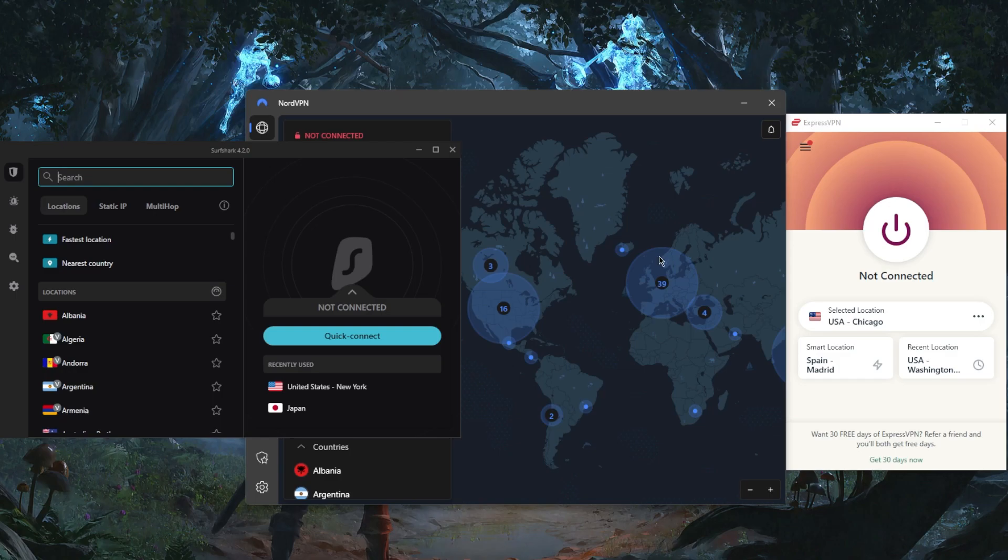And the eighth thing is that you want a responsive and knowledgeable customer support. Of course, all these VPNs have 24/7 live chat support. They're all knowledgeable and very responsive.